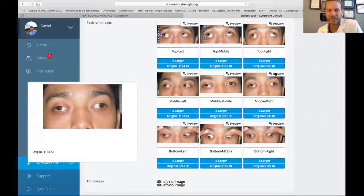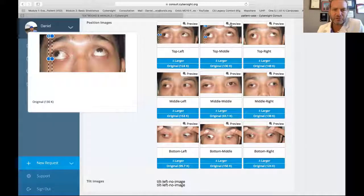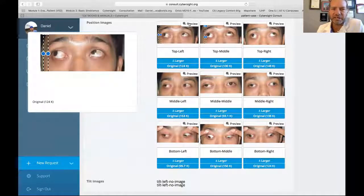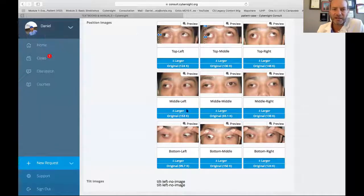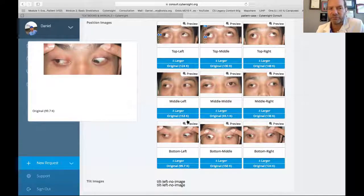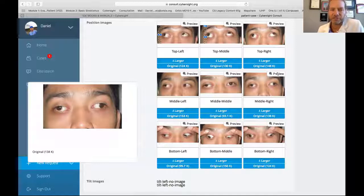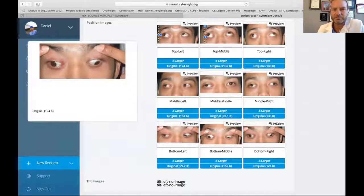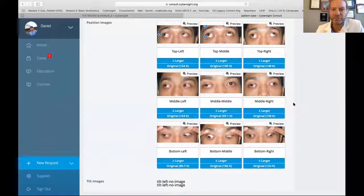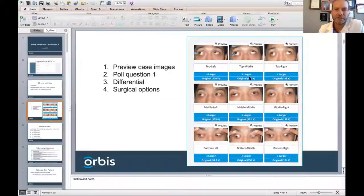In up gaze, the left eye goes normally but the right eye is not fully elevating. Up and to the right, the right eye is definitely not elevating well. Down and to the right, the right eye is also not depressing. The left eye looks like it's moving pretty normally in all directions. So we have significant motility restrictions on the right eye — zero adduction and limited depression in the adducted position as well.